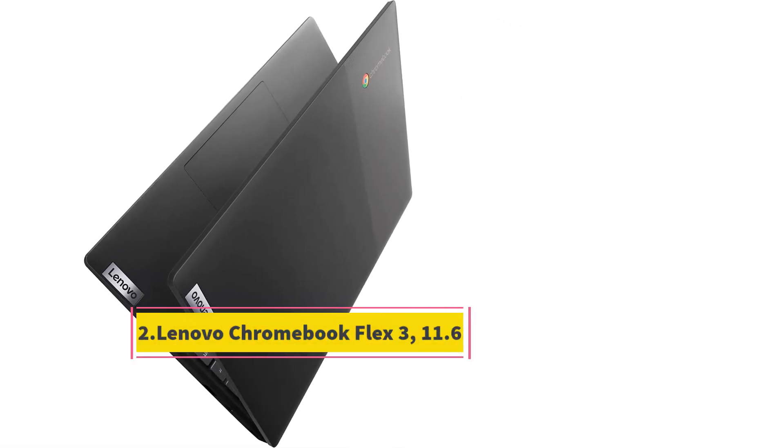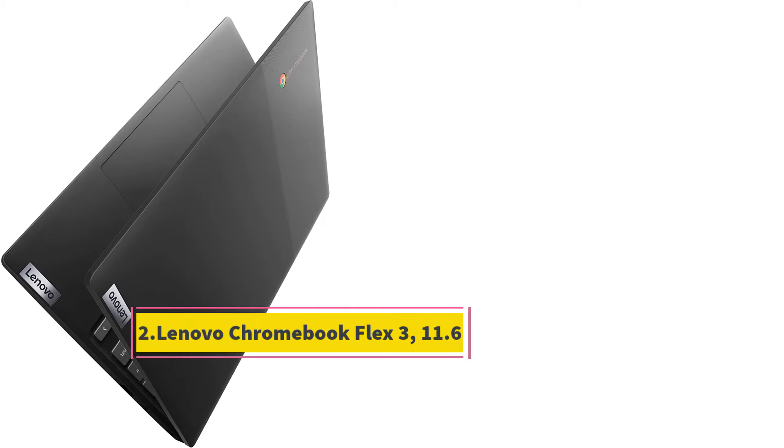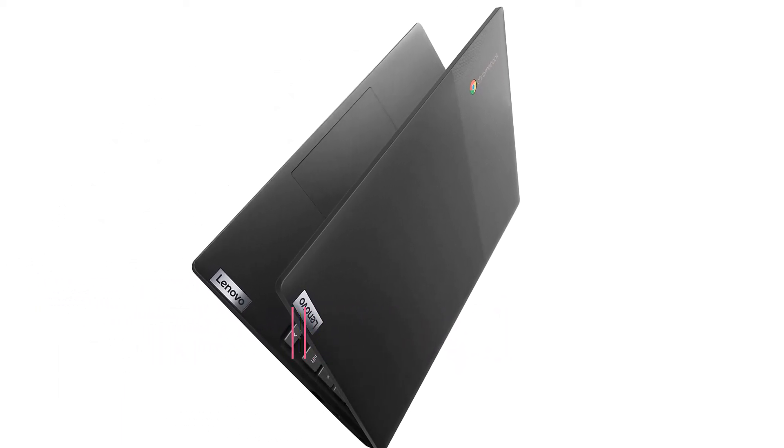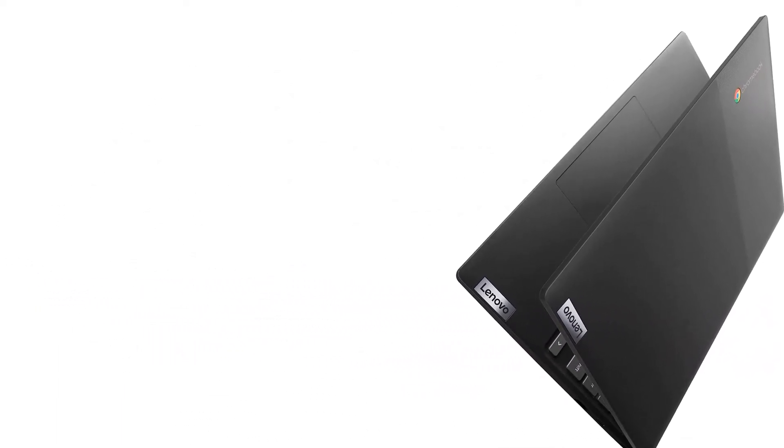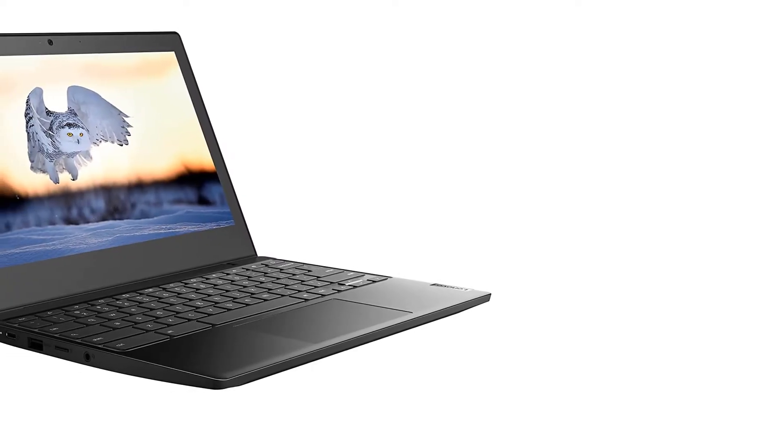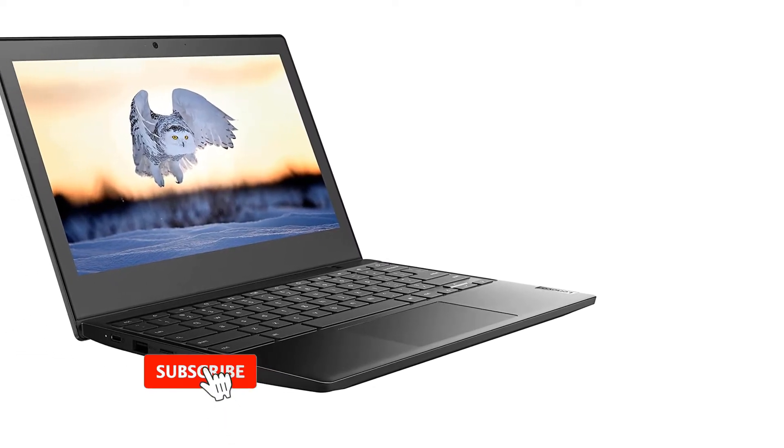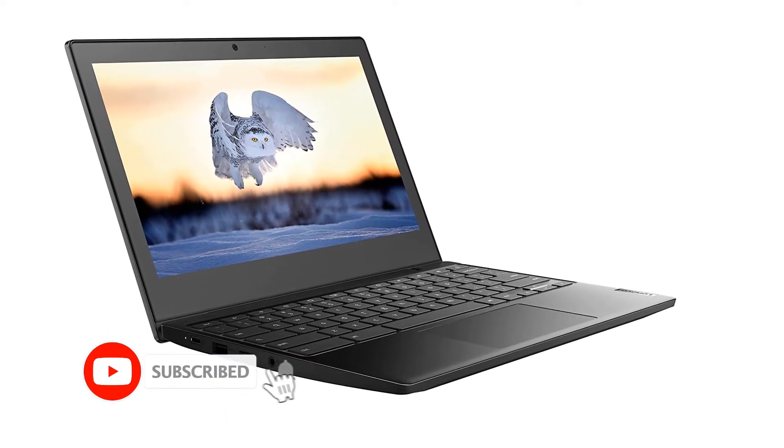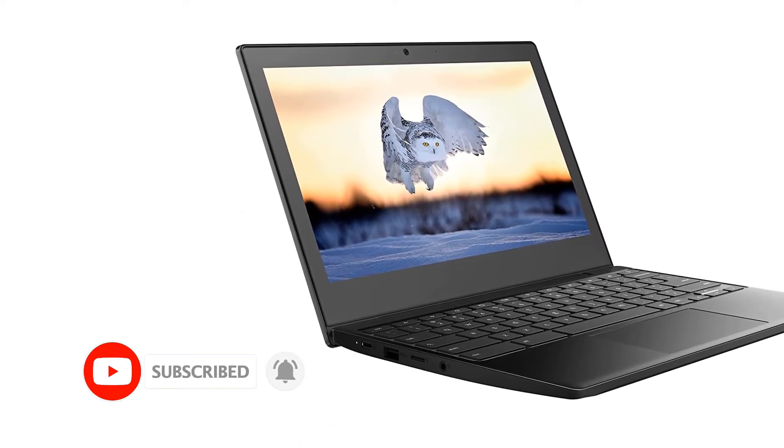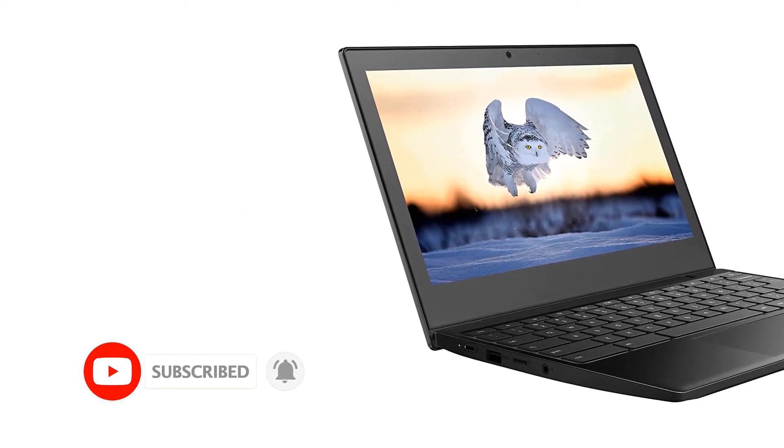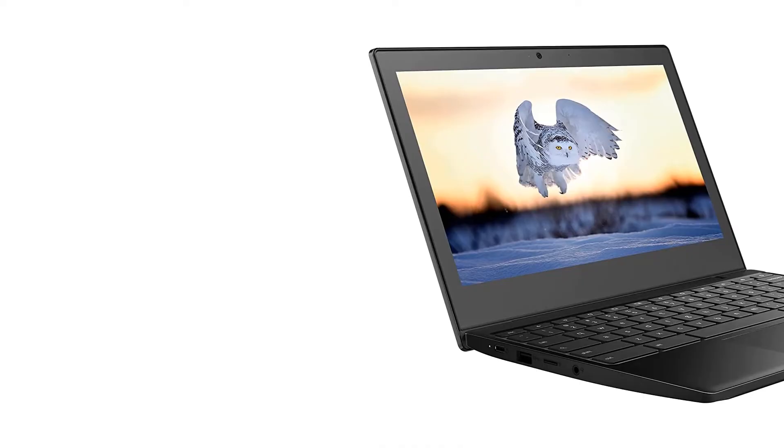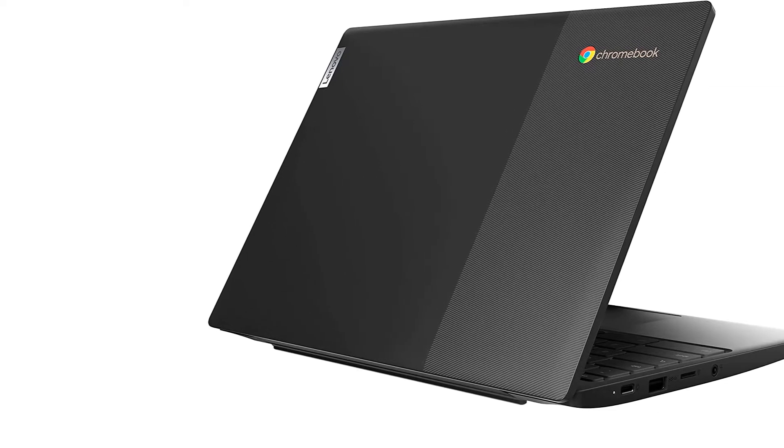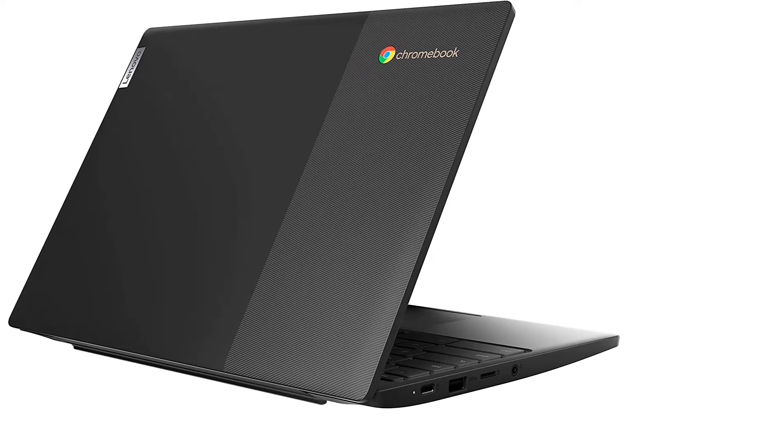Number 2. Lenovo Chromebook Flex 3 11.6. This 11.6-inch touchscreen laptop features a cool 360-degree flip-and-fold ability. No matter the task, you can convert this Lenovo Chromebook into a laptop or tablet with stand or tent modes. You get HD resolution at 1,366 x 768 along with IPS technology for viewing wide angles.